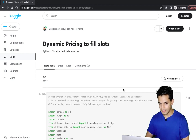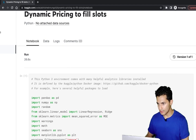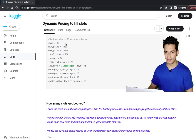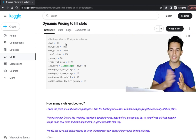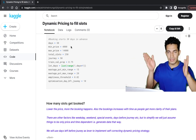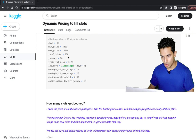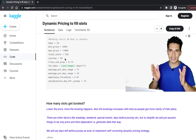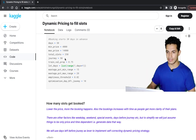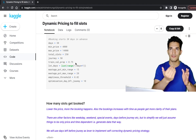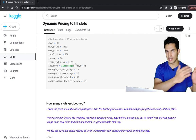First, we generated or simulated the data. The constants we defined are: days = 30, meaning booking starts 30 days before the journey date; min price and max price define the range that prices can't go beyond; total slots = 250 representing the total flight seats; journeys = 50, so we simulate data for 50 different journeys; and train/validation split = 0.75, meaning we use 75% of the data to train our forecasting model.